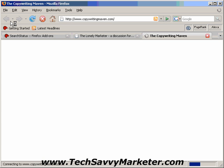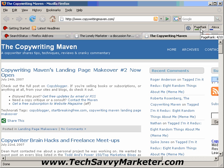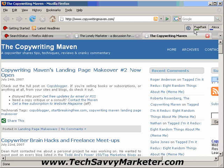CopyWritingMaven.com is another blog that I like reading, and the SearchStatus toolbar is going to tell me that this website has a PageRank of 4 and an Alexa rank of 243,000. So what you can do is visit your competitor's website and see what is their PageRank.